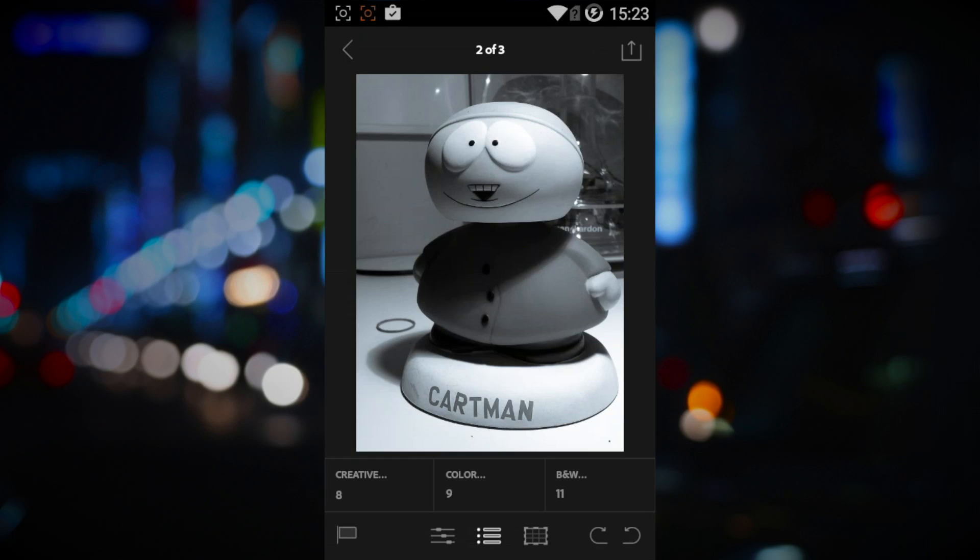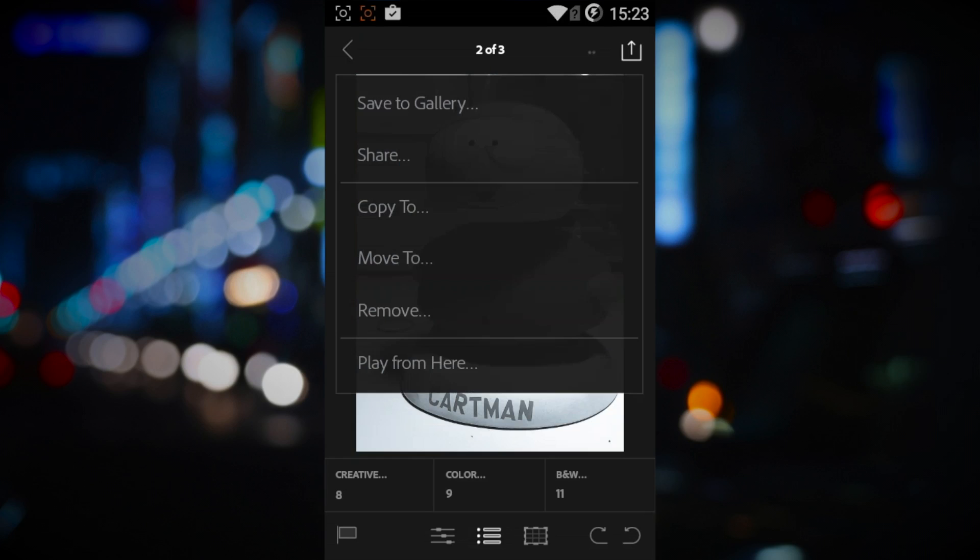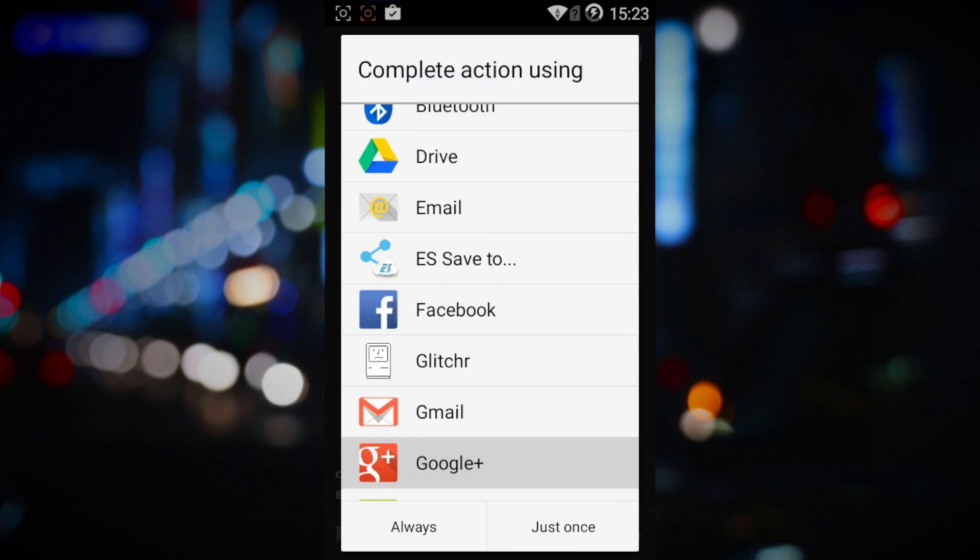Once your masterpiece is done, you can now share it with the world. Or just yourself. You can save a copy directly into your gallery or share it using one of the various apps installed on your device.